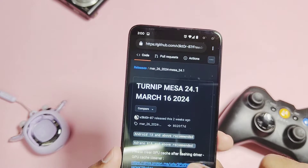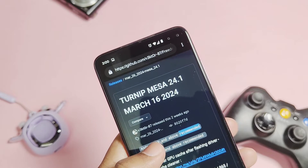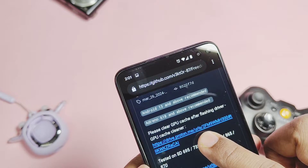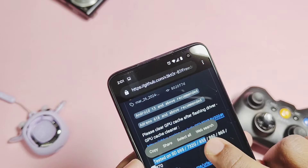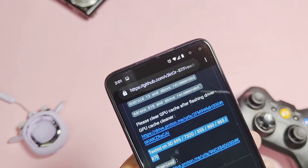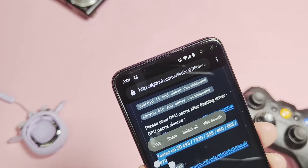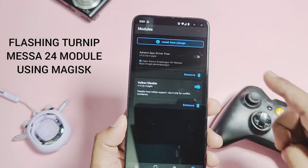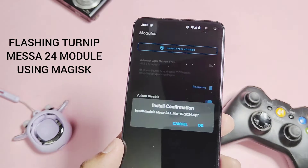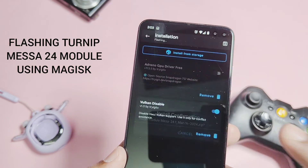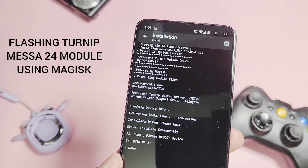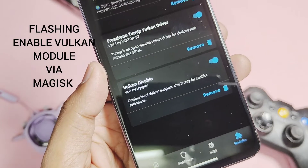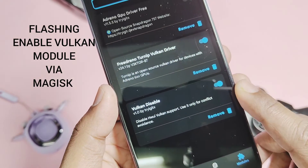Download the module from the link given under the video description. As mentioned in the intro, these drivers work for Adreno 618 and above, and your device must be running Android 13 or above. You can also download the GPU cache cleaner if you are using TWRP. Flash the module via Magisk Manager or KernelSU Manager and reboot the device. You can also flash the previous video's module to forcefully enable the Vulkan API as the default API for all your applications including games, graphics UI, etc.